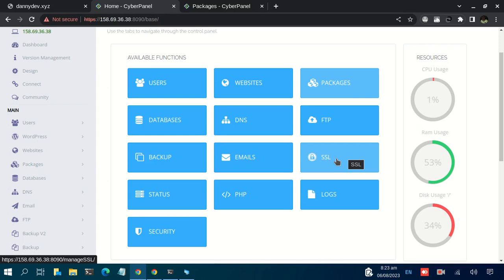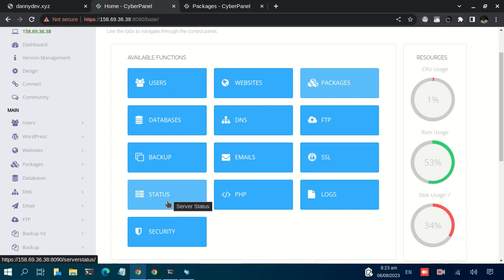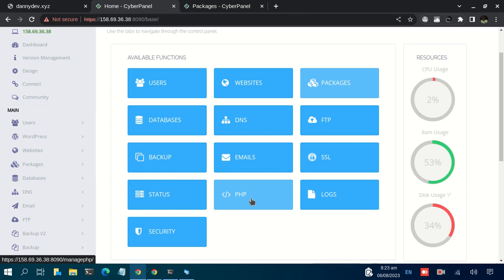The next one is Status. This is where you monitor the status of the different processes of the server. With this one, you can be able to kill or stop some processes from running. You can also be able to monitor those processes or services that are taking so much memory of your VPS and probably kill them or restart them. Then the next common one is PHP. For the PHP here, you're able to install different PHP extensions. We're going to deal deeper into these functions one by one in our upcoming videos.